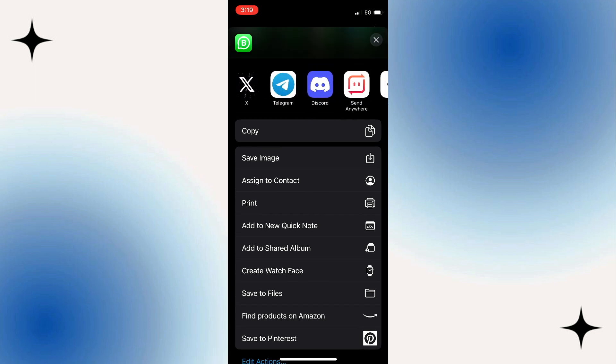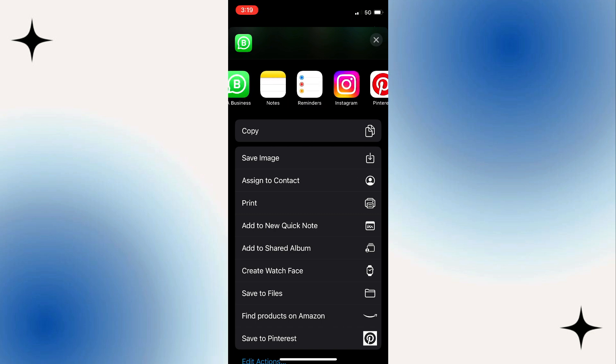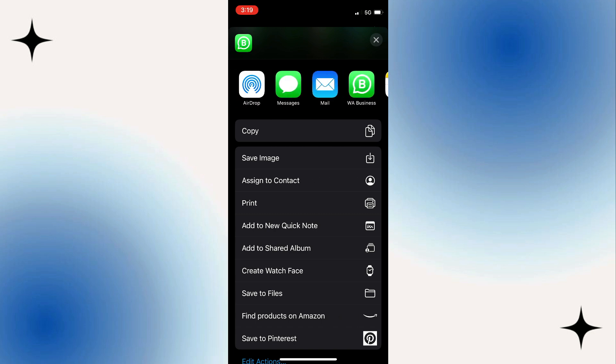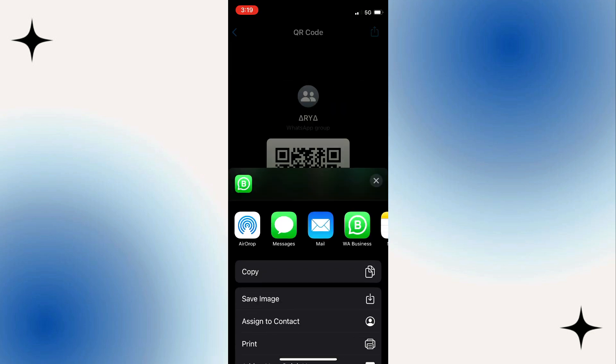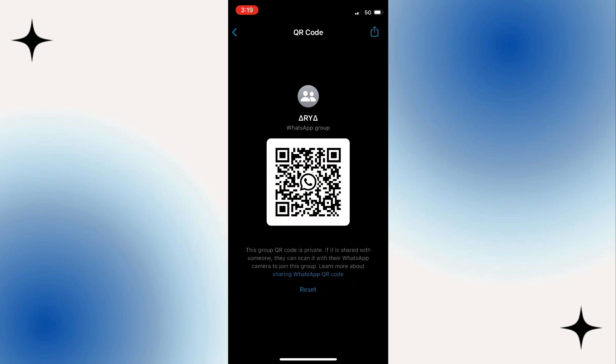By sharing this QR code, people can easily join your WhatsApp group by scanning it with their smartphones. This eliminates the need for manually adding each member and makes it convenient for new members to join quickly.